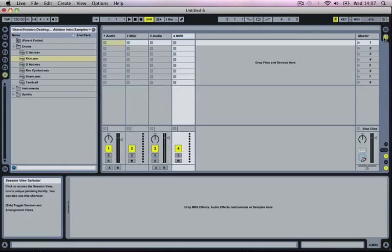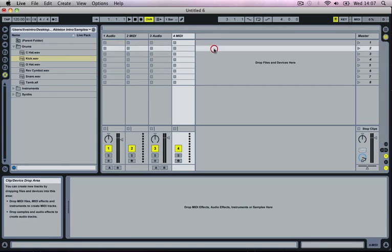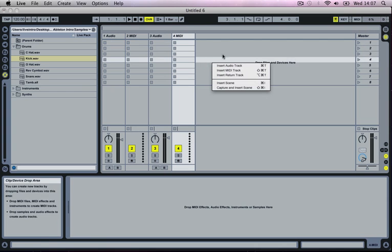If you are in the Session View you can do the exact same thing by selecting the grey area on the right here. If you just right click you get the same options.